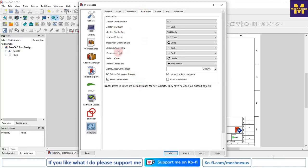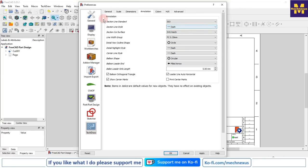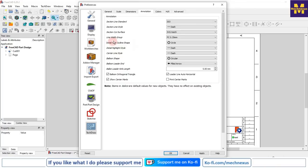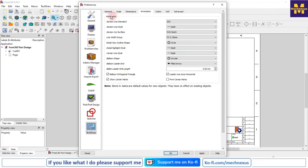Here is the Annotation tab where we get more options related to our drawings. For example, Section Line Dash - if you want to show the section line as dots you can change it here. Section line standard - ISO or NC - you can set it here. Line width you can increase or decrease as per your drawing. These settings are basically applicable based on your part size.